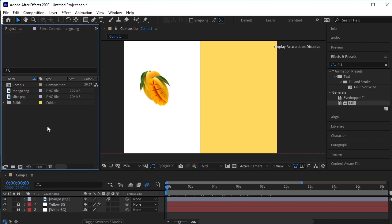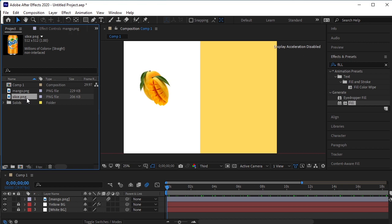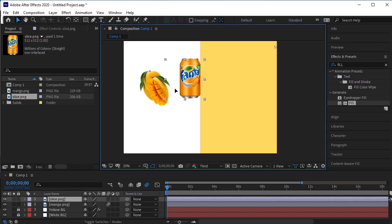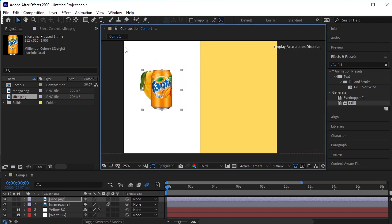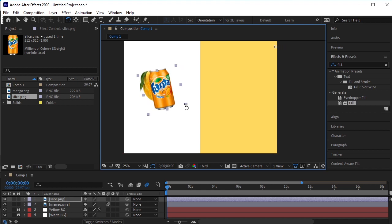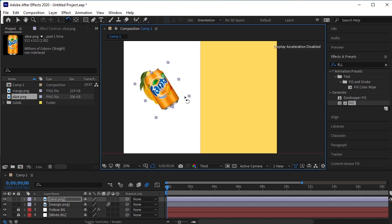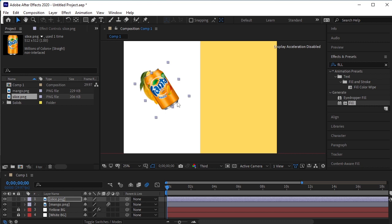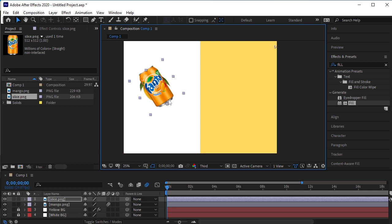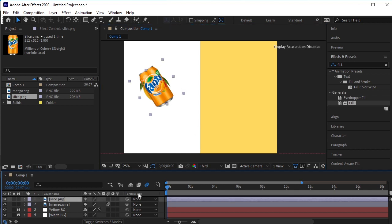Let's drag and drop the Fanta layer on the timeline. Place the can on top of the Mango and rotate it. It should come on top of the Mango layer. After adjusting the position of the can on top of the Mango, parent the can layer to the Mango layer.